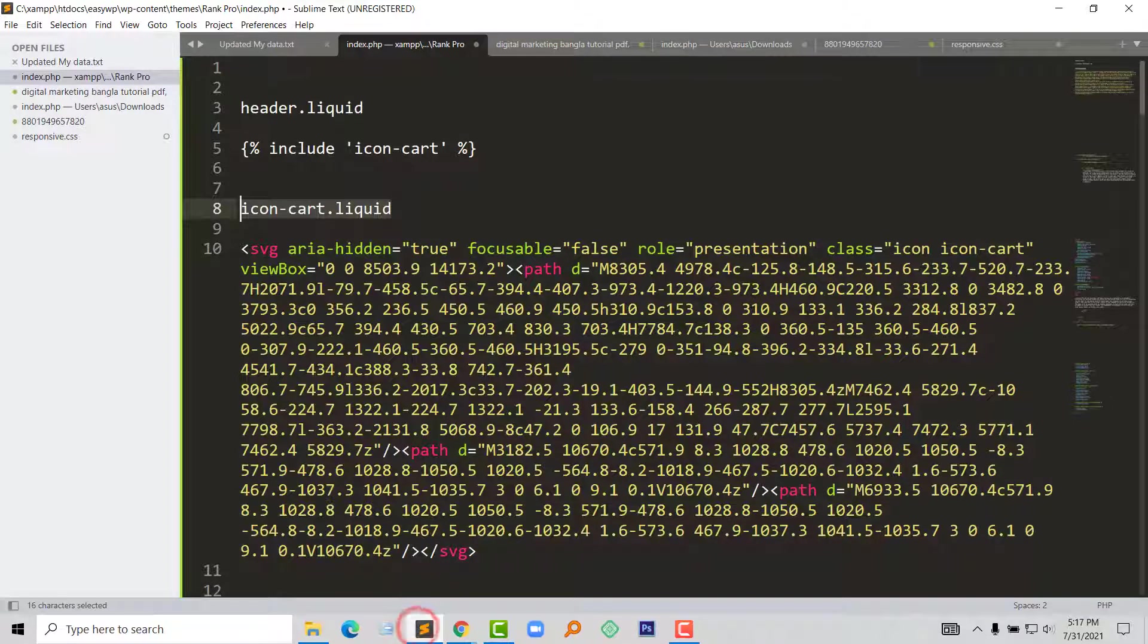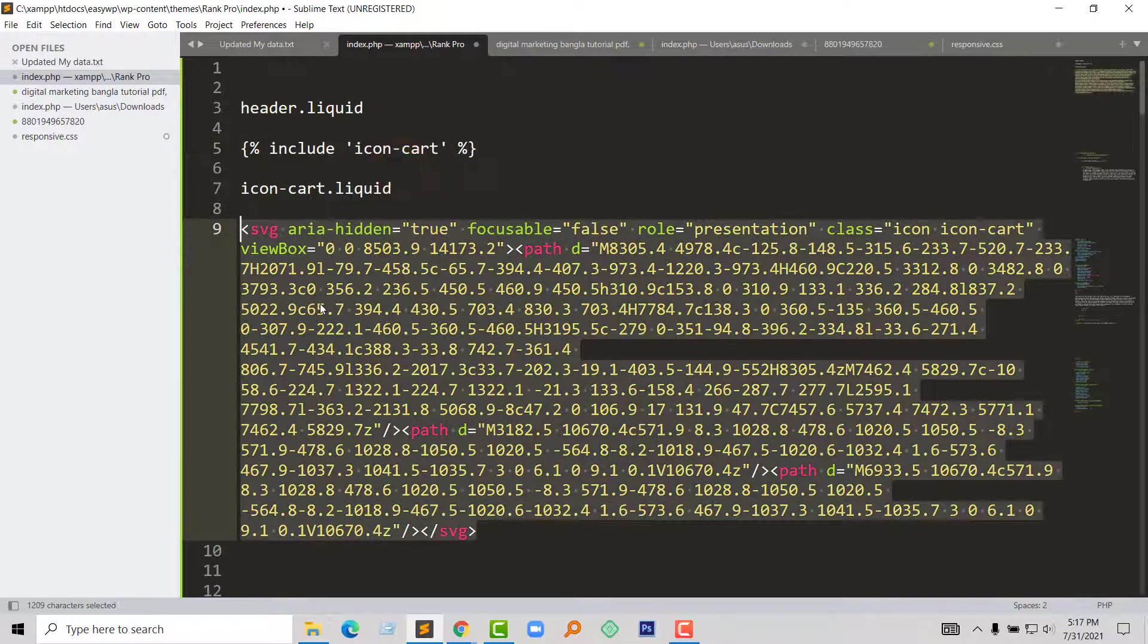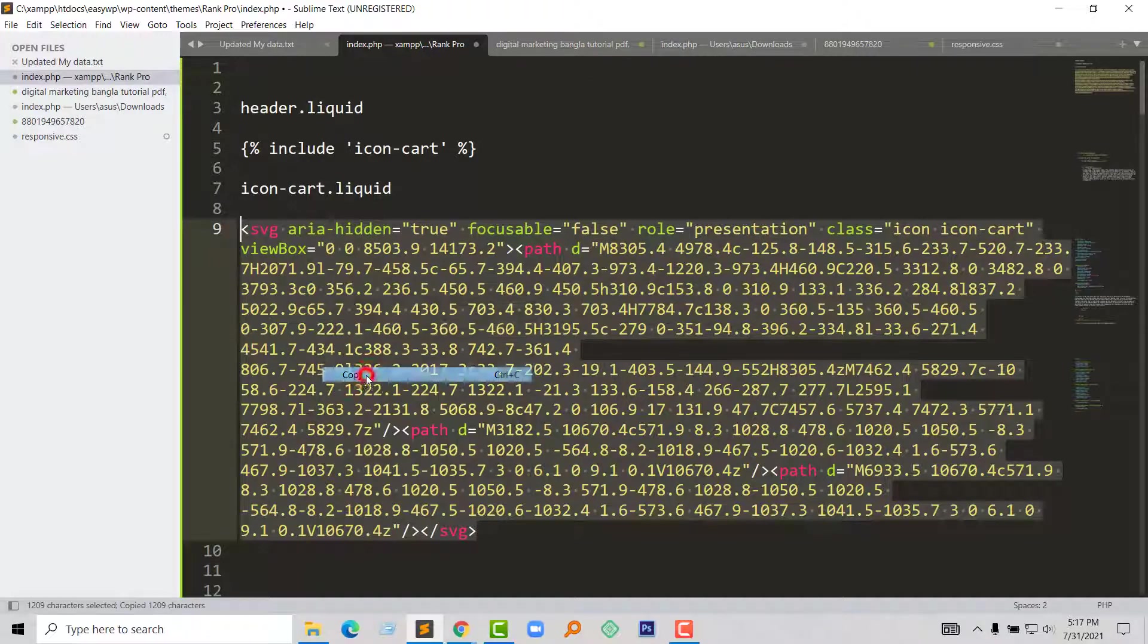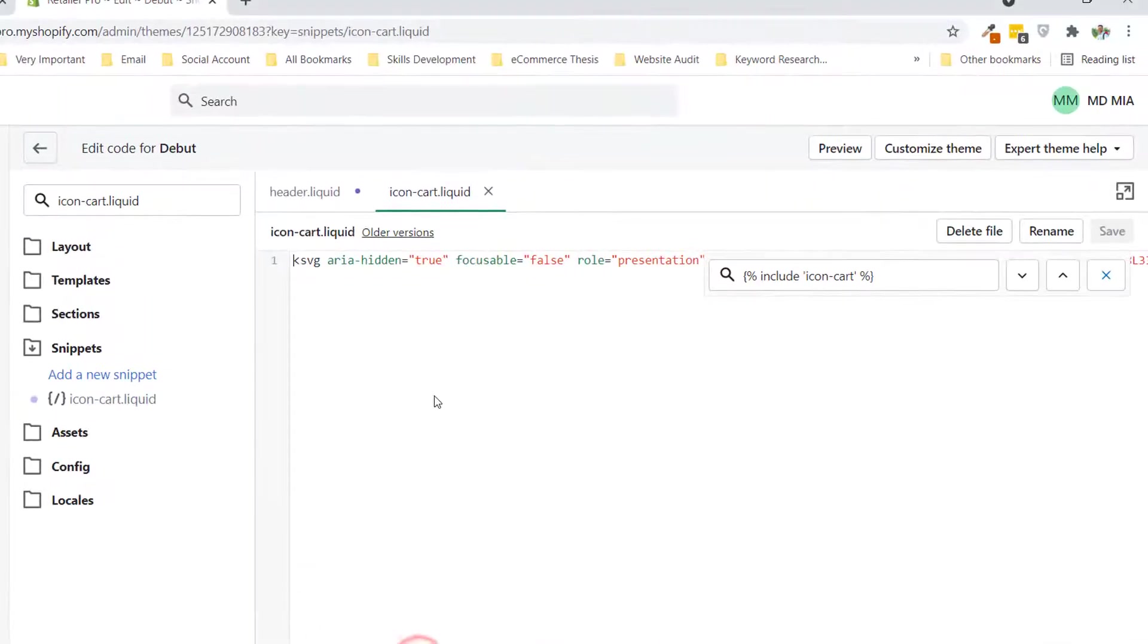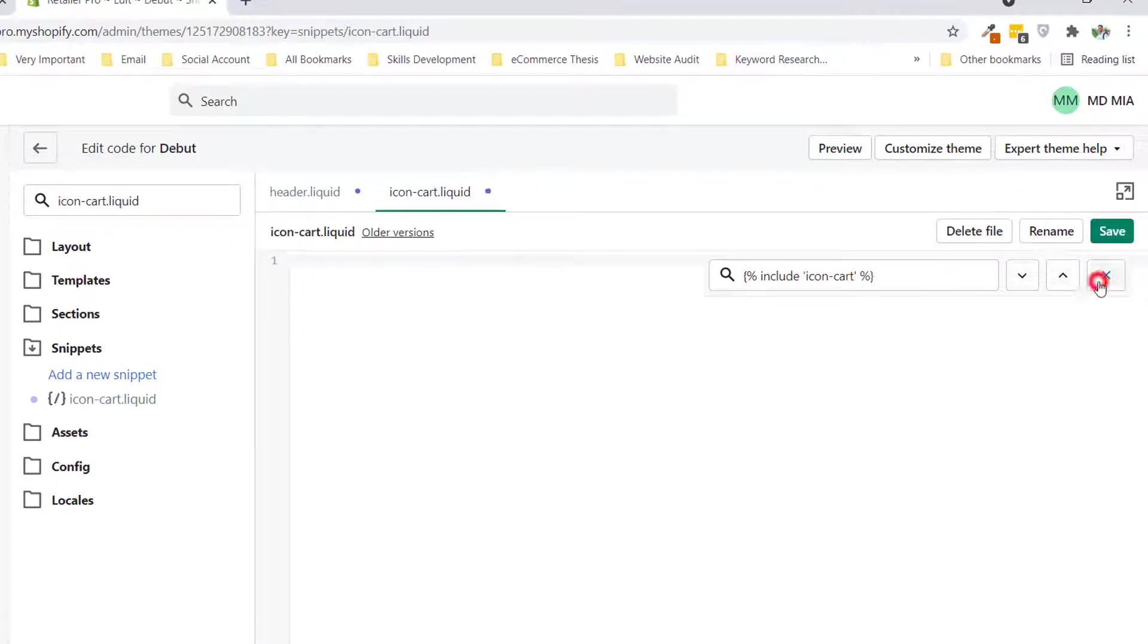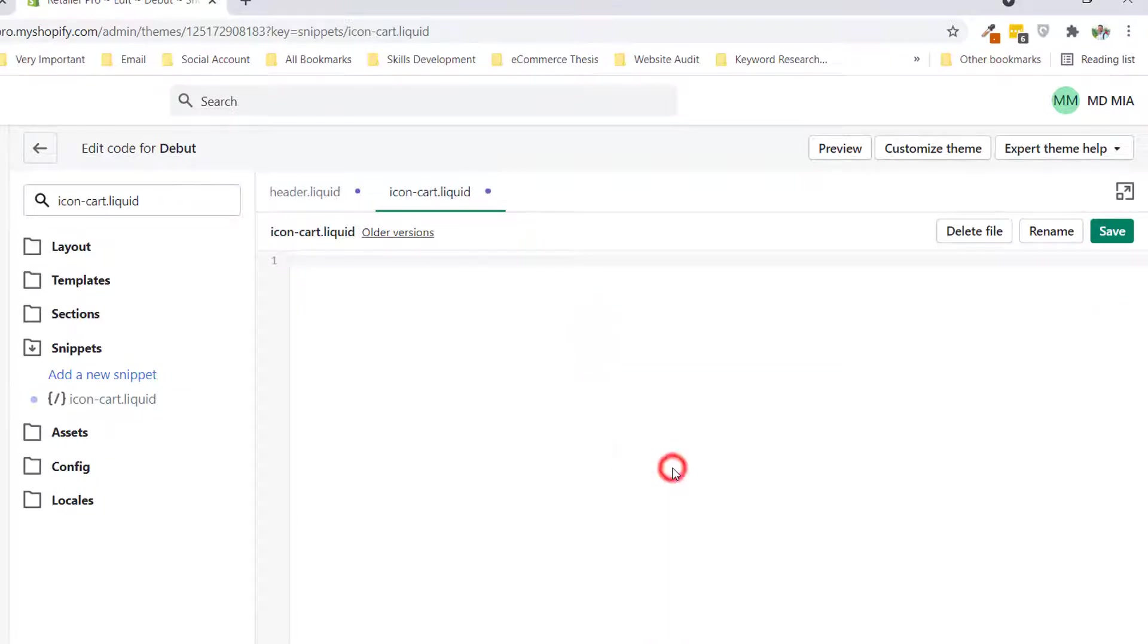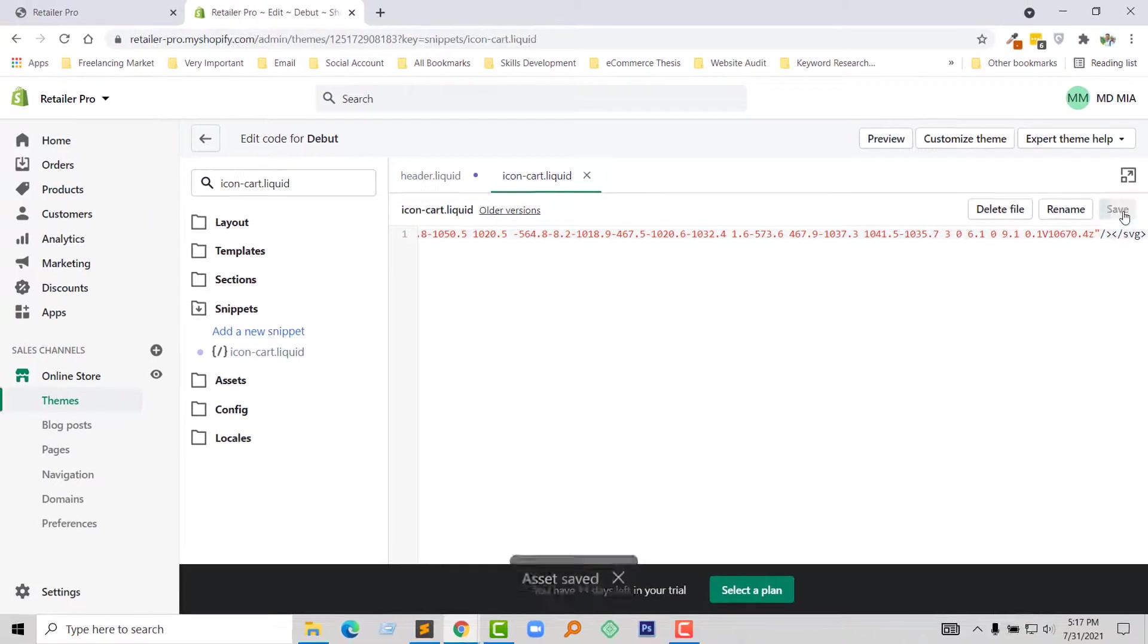Okay, we have done step three. Now select this code and copy, and simply remove all the code from here and just paste this code that we have copied. And click on the save icon.